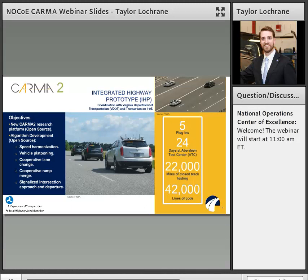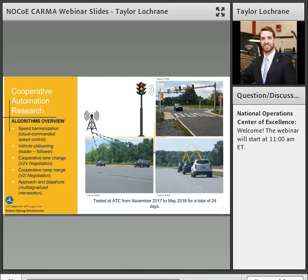Focusing on the mathematics of the IHP: speed harmonization was an example of cloud-commanded speed control, where the infrastructure provides information to a vehicle about what speed to go in order to reduce the impact of downstream bottlenecks. Vehicle platooning gave us the opportunity to look at leader-follower behavior. Not only is the leader broadcasting information about its trajectory, speed, and acceleration requirements, but it's actually communicating that with followers, and those followers are negotiating the behaviors they operate in.